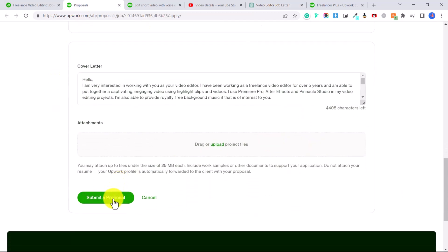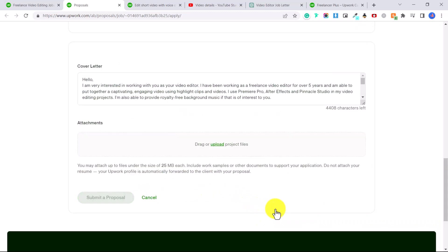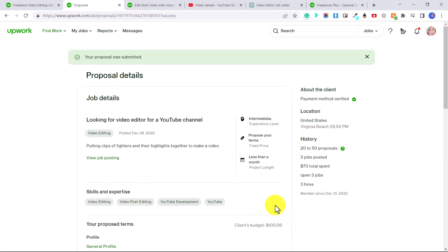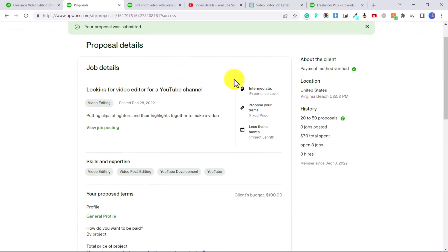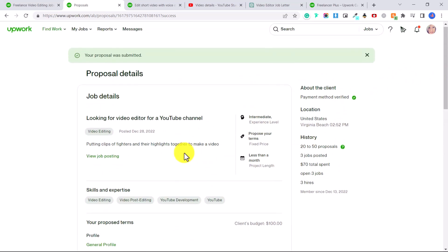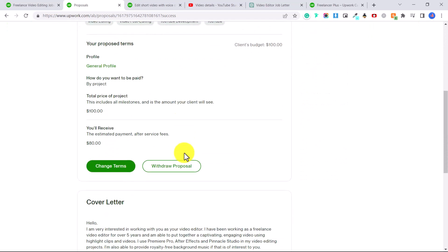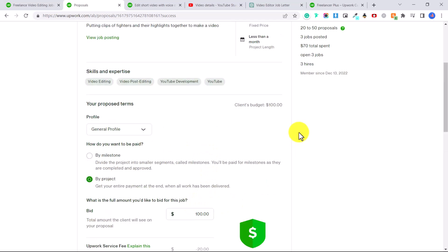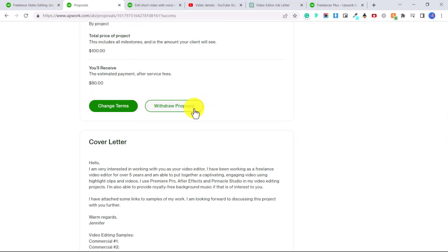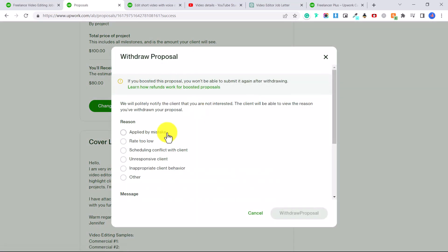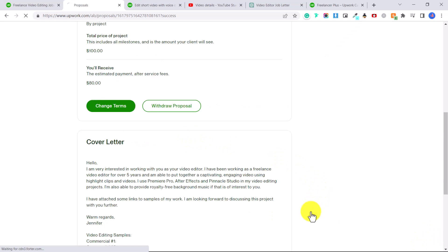Then they'll say three things you need to know. And you'll say yes, I understand and then continue to submit. And then it will say your proposal was submitted. So if for whatever reason, you don't want to do this anymore, or you've changed your mind, you can click down here, click on change terms, and you can adjust the price point if you want. Or you can click withdraw proposal. And you can put applied by mistake, for example, rate too low, then click withdraw proposal, and that will cancel the proposal.